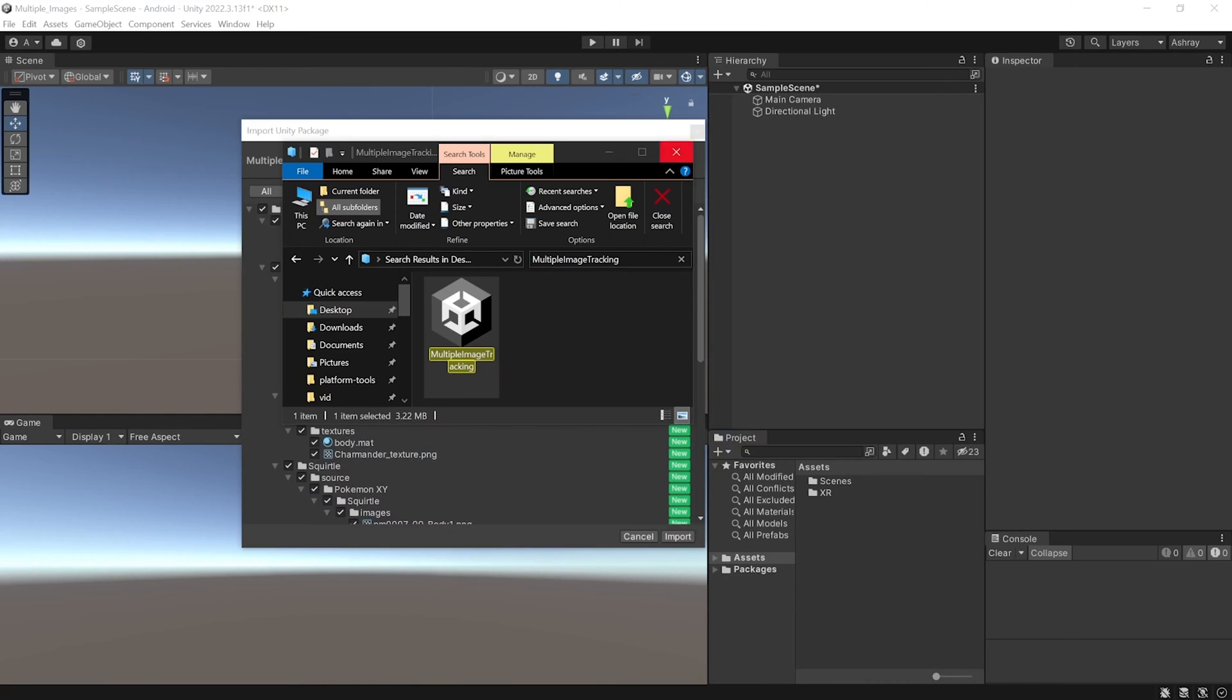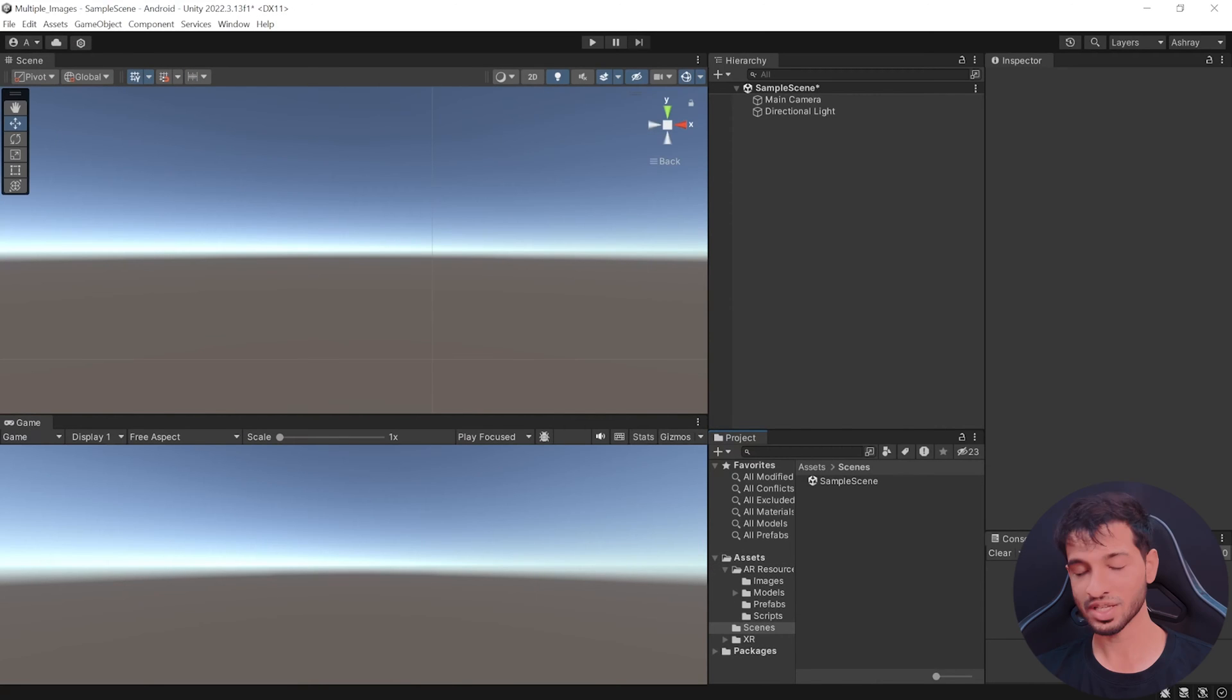Don't worry, I've got you covered. Go ahead and download the Unity package, which is linked in the description below and import it into Unity.